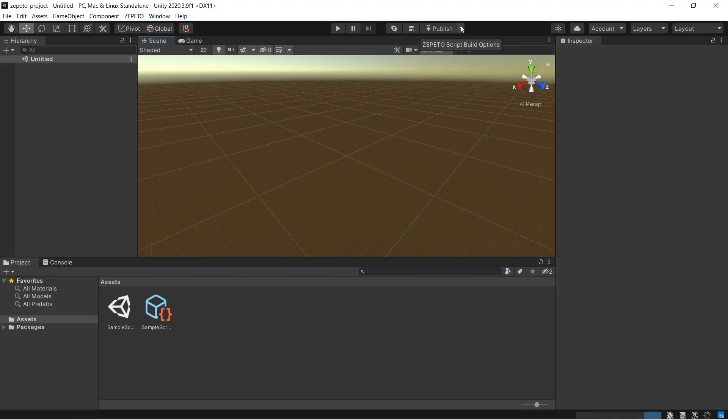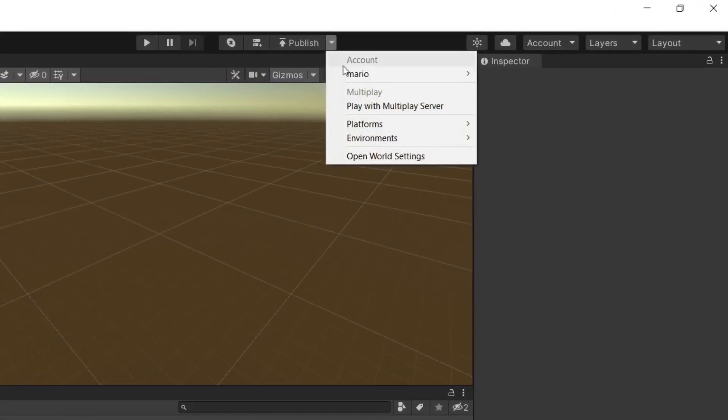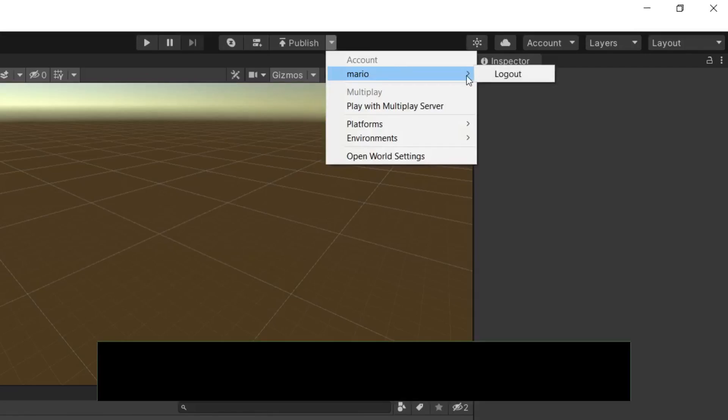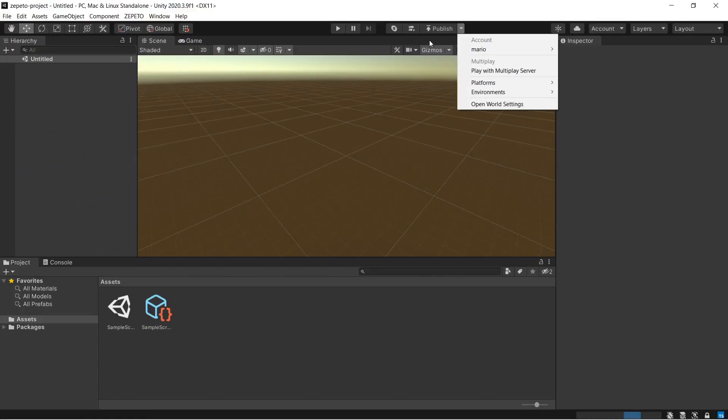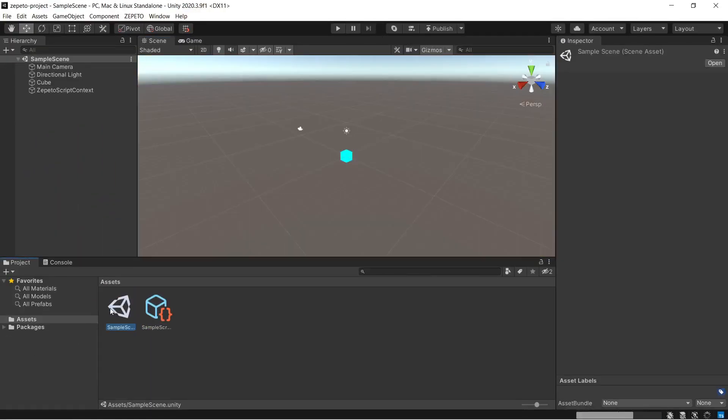So, the project is ready. The next step is to log in using the Zepetto's credential, which can be done using this arrow. The final step is to open this sample scene and test it out.